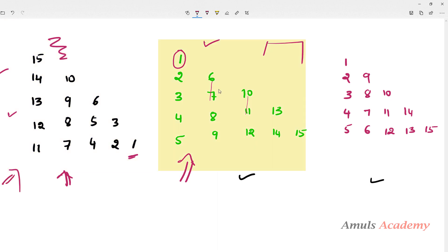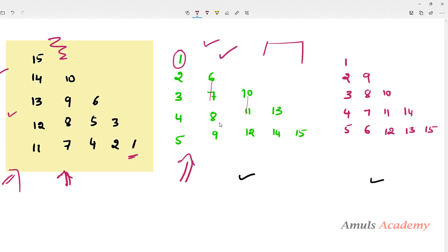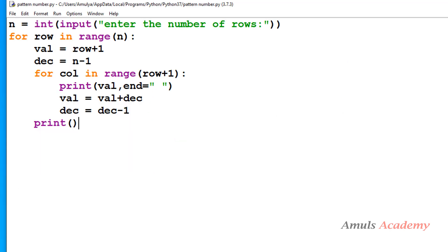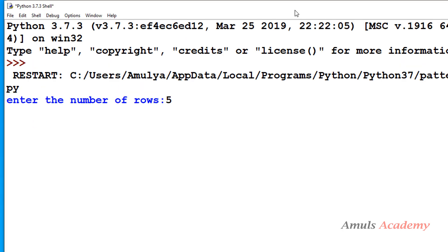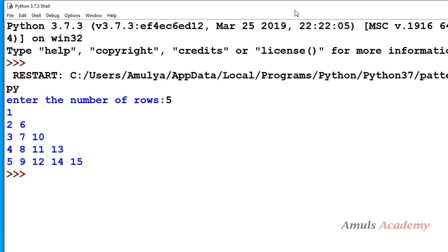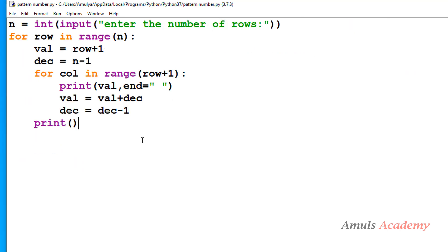I will take the base program now and explain it. If you want a detailed explanation, you need to watch the previous video. This is the program to print numbers column-wise. If I save and run this and enter number of rows as 5, we get output 1, 2, 3, 4, 5, 6, 7, 8, 9, 10, 11, 12, 13, 14, 15 — printed column-wise.